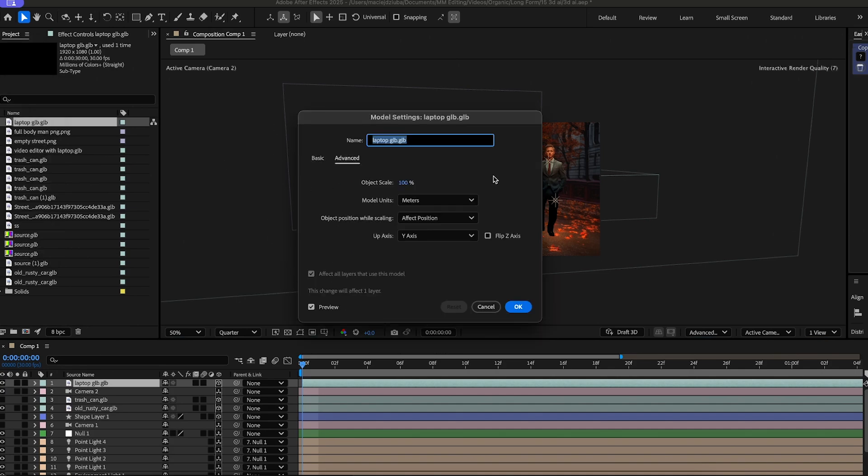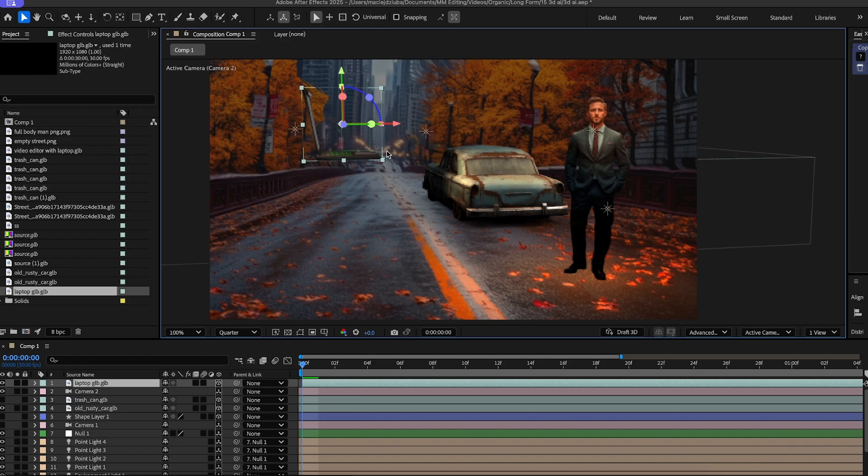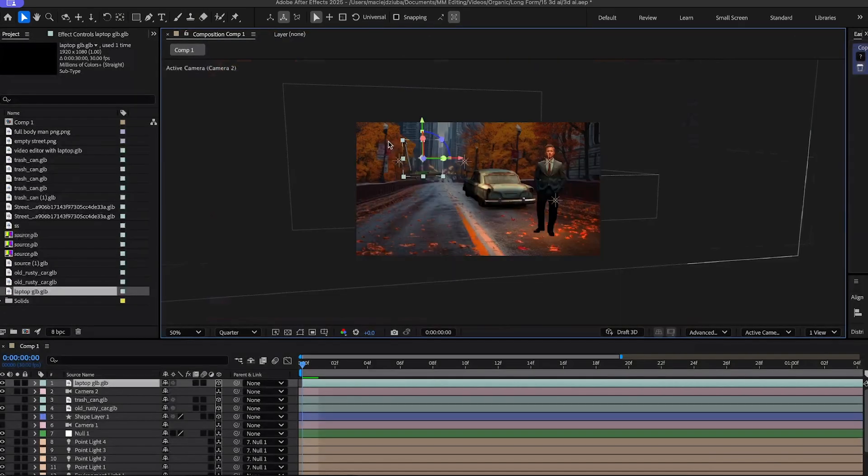And when you do so, you're going to get this window. Make sure you click on basic, and click on make comp size, then click OK. And as you can see, we have our laptop.